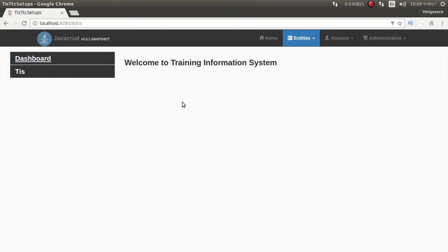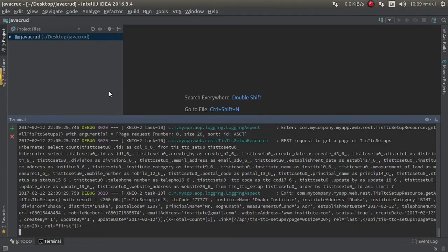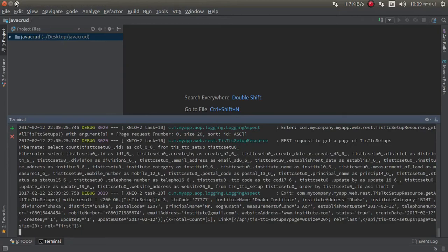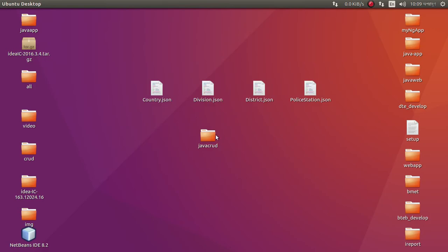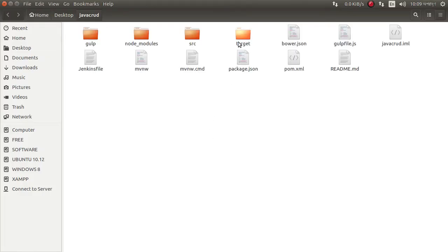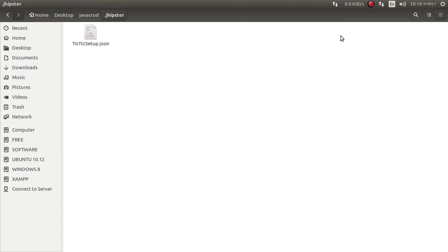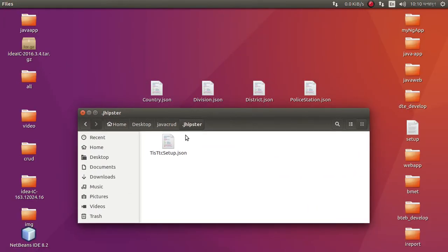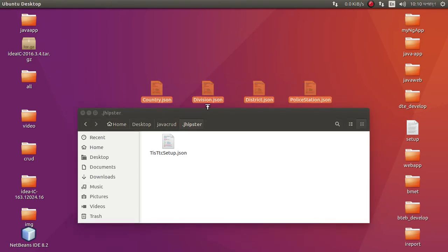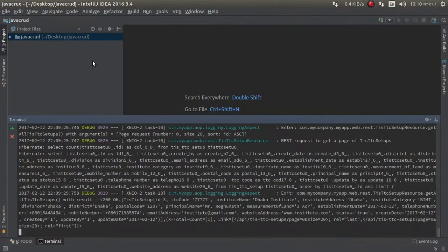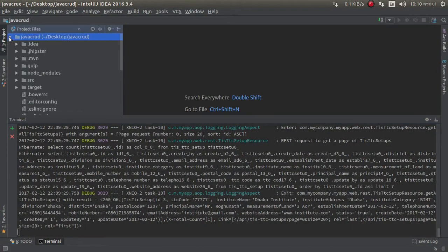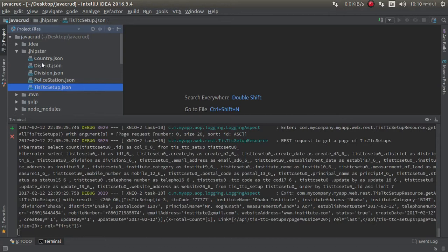Now I want to show you how you can create more entities for JSON. I already created four JSON: country, division, district, police station. Now I want to show you how you can create them. I put them all into JHipster and just go to here. Look at this, here are the previous entities. For now, first I want to create countries entity.